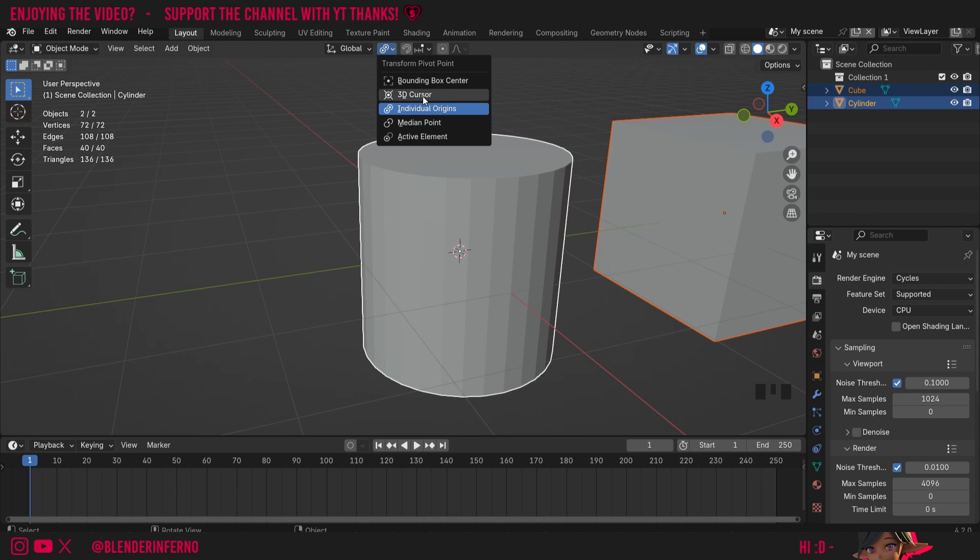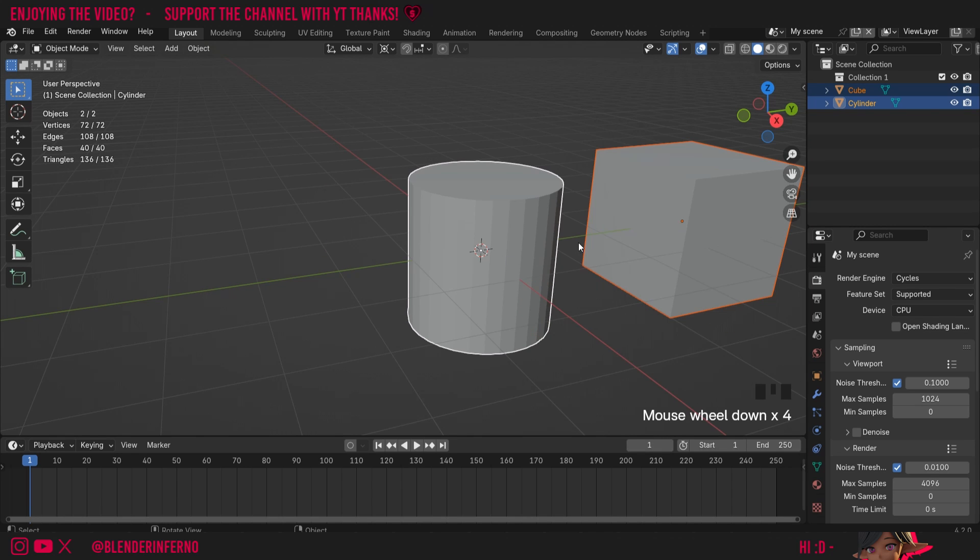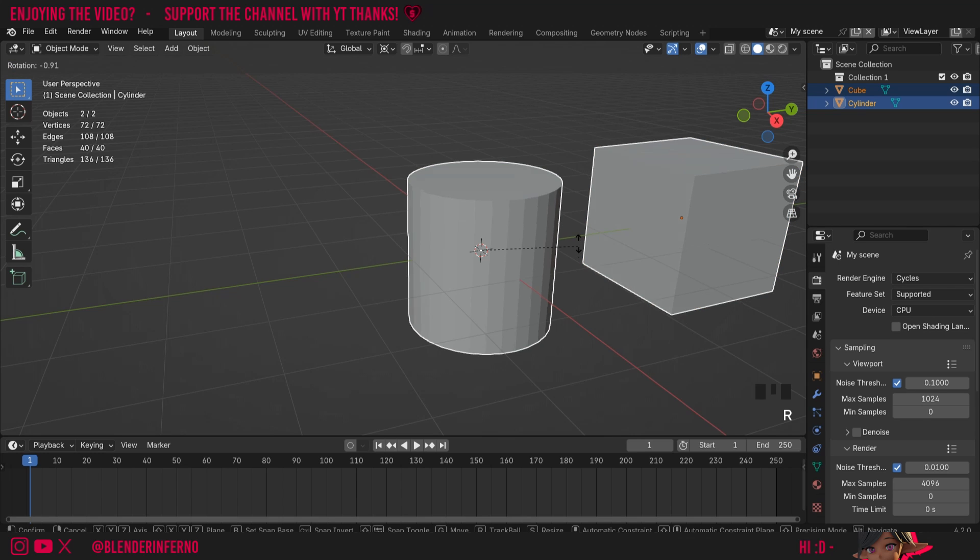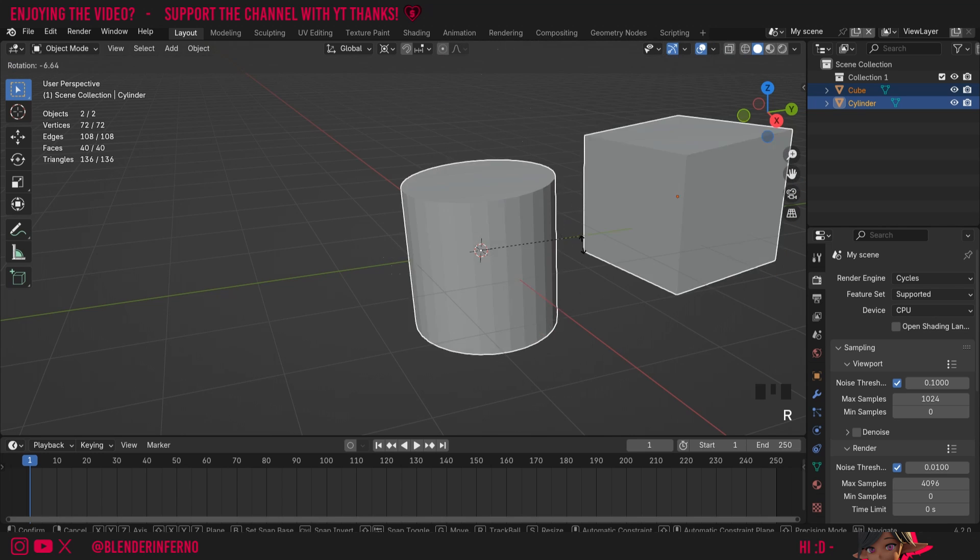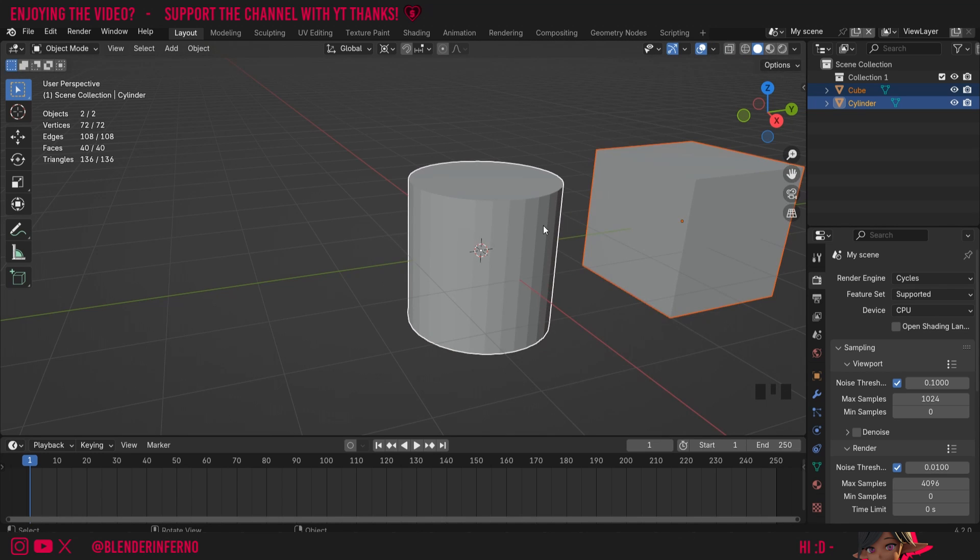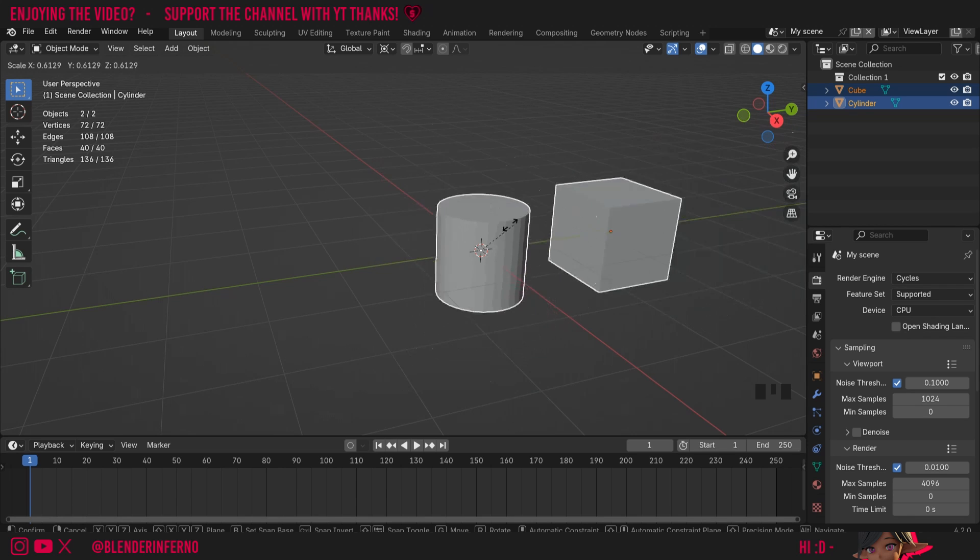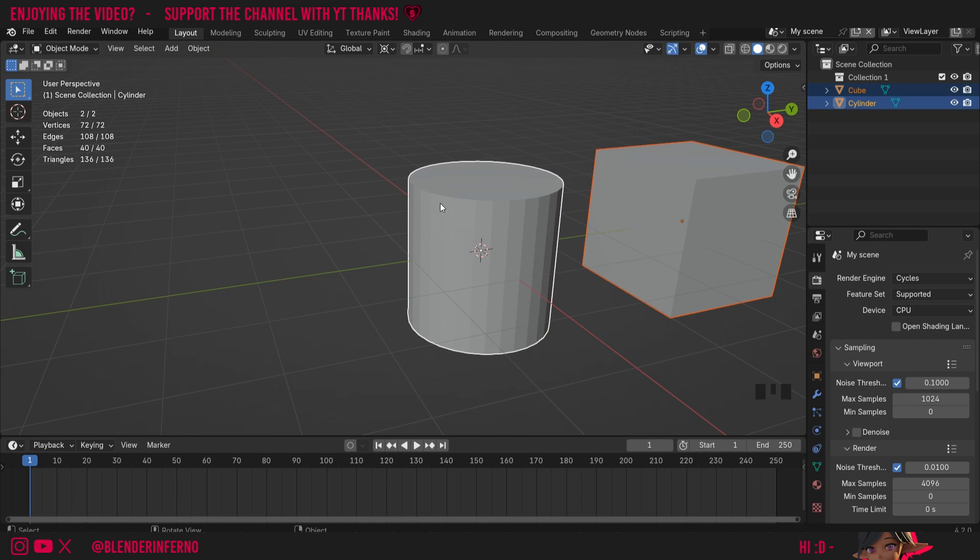Next up we have 3D Cursor. This will make it so the 3D cursor, which is this red and white striped circle cursor in the center here, is now the reference point for our transforms. So now when I press R, you can see it's going to rotate around that 3D cursor. I'm going to press S to scale - it's also going to scale based on that 3D cursor as a reference point.